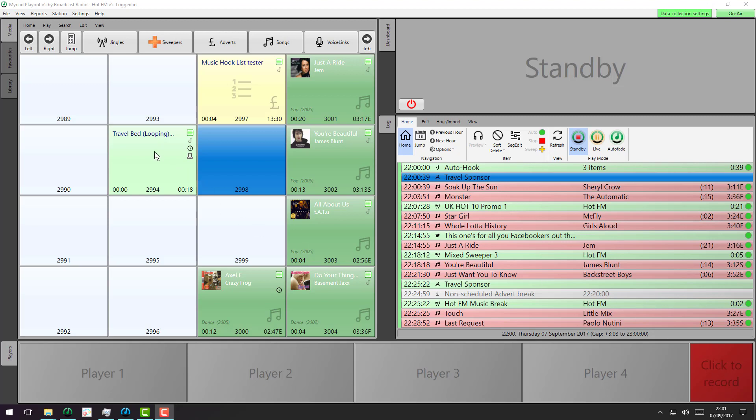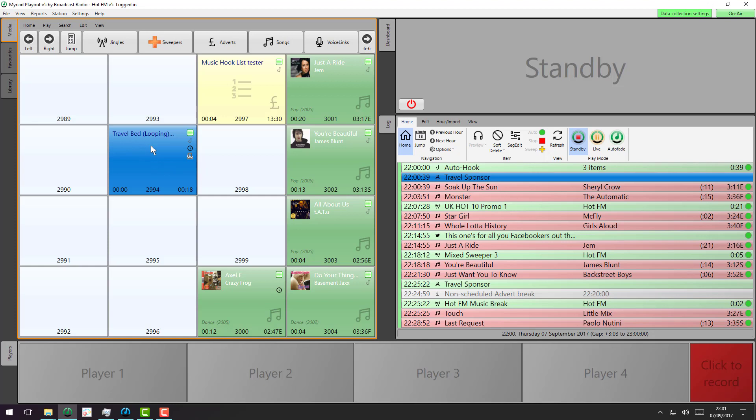So let's have a look at one in action. Here we've got a bed that's got a loop already predefined on it. You can tell it's got a little icon there which tells you that.